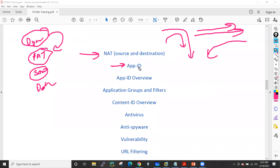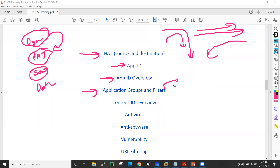Then I'll move into App-ID, where we'll see how Palo Alto deals with applications. We'll see application groups and filters, where I'll create filters based on risk level — blocking some traffic and allowing other traffic based on application identification.